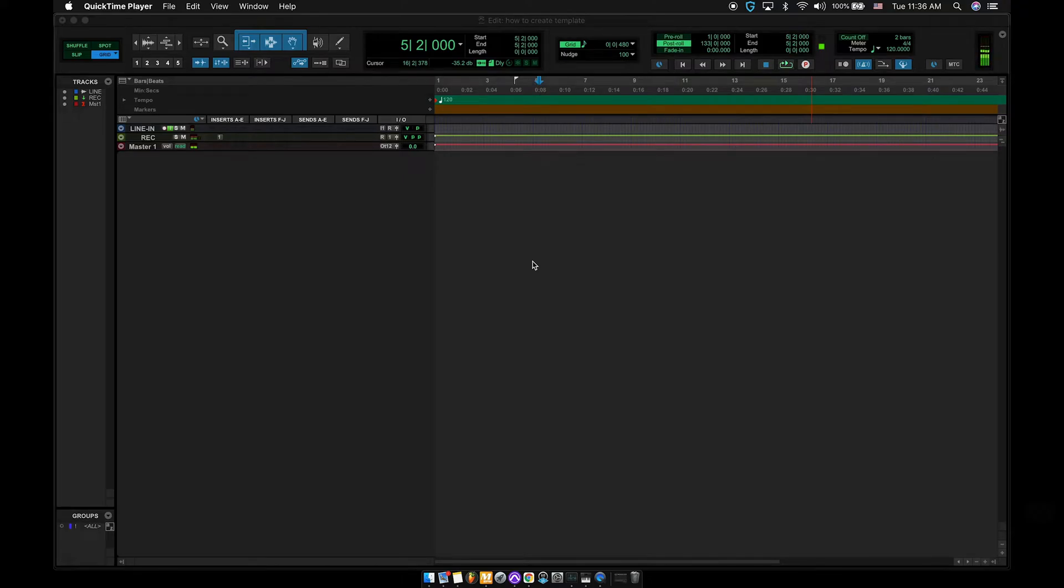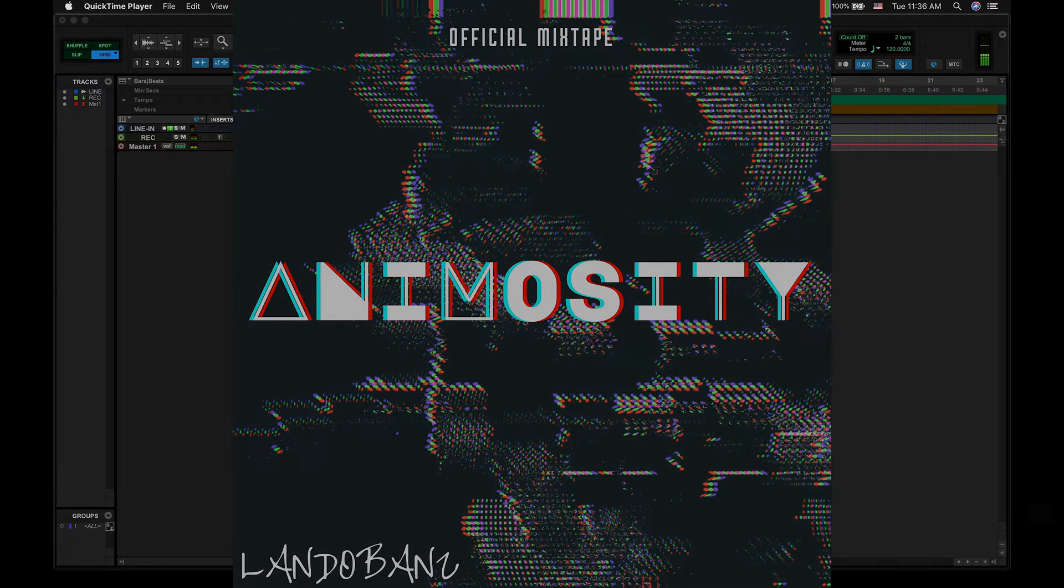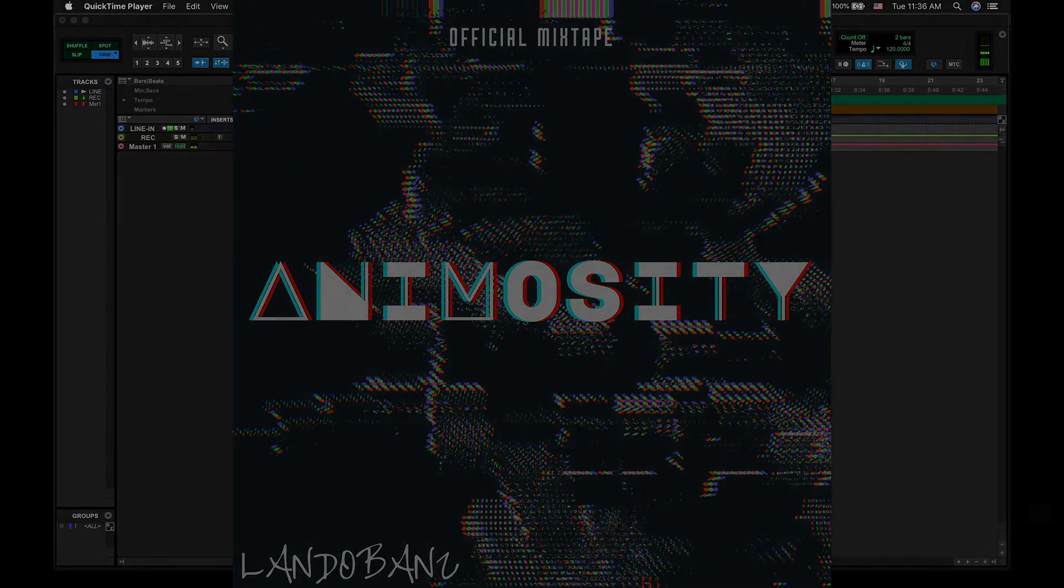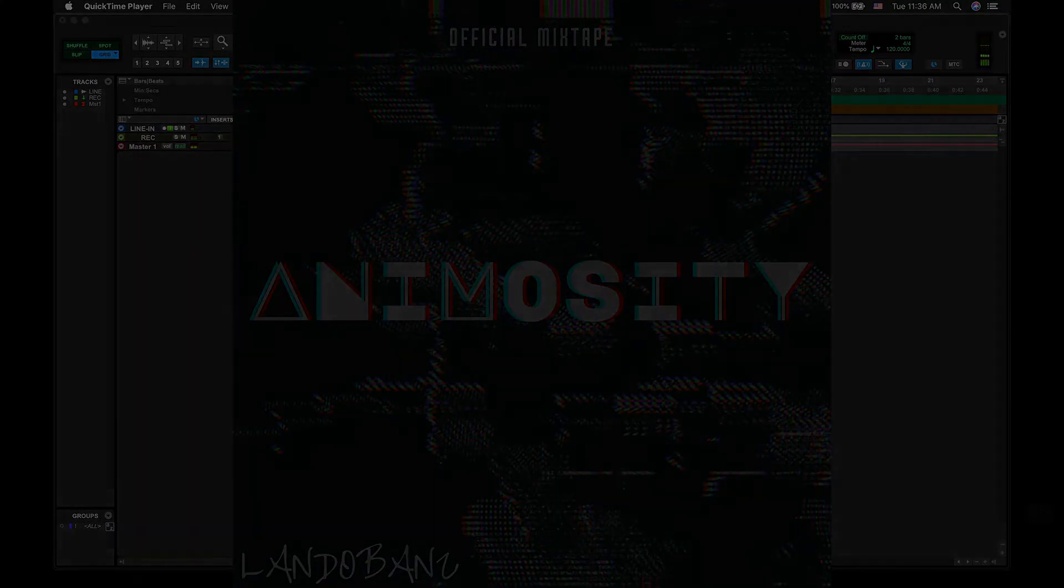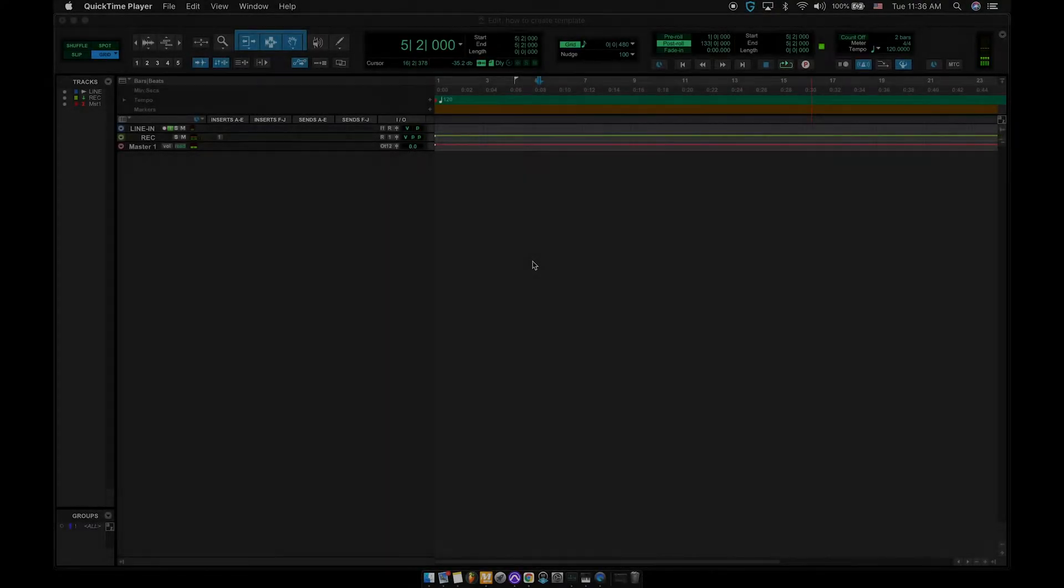Yo, it's your boy Lando Benz, back at it again with another tutorial. You know why you're here, read the title. If not, how to create a Pro Tools Template 2021 updated version, fire. So let's dive right into it.